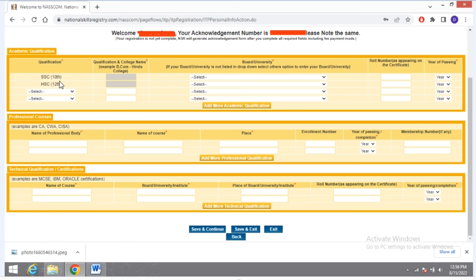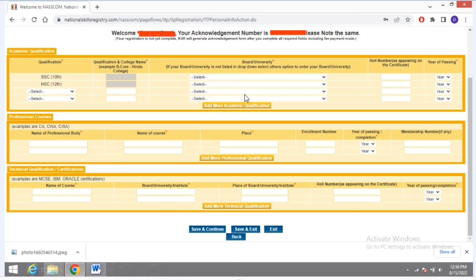Another page opens — Welcome — with your name and acknowledgement. Here you have to give your qualification details. Enter your 10th standard information: where you passed out, the year, and your roll number.